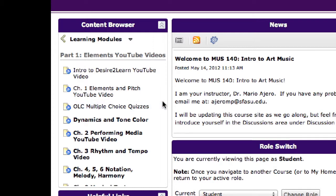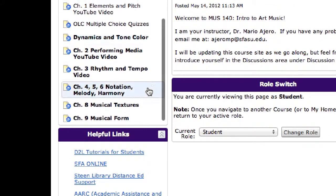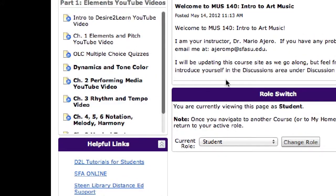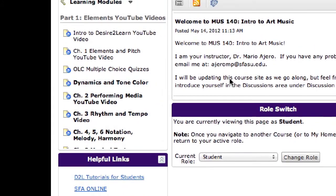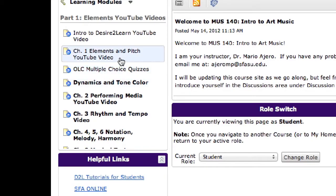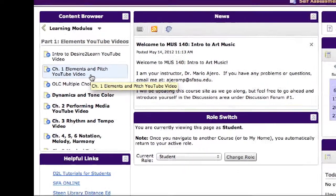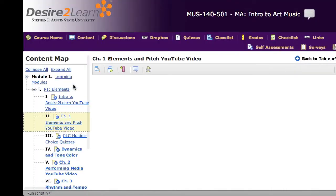Although you're not required to go in order of the outline, I do recommend going in order of this outline so that most of the video lectures that I present make the most logical sense.